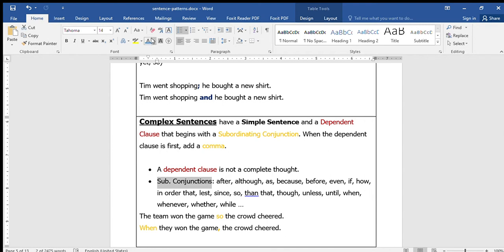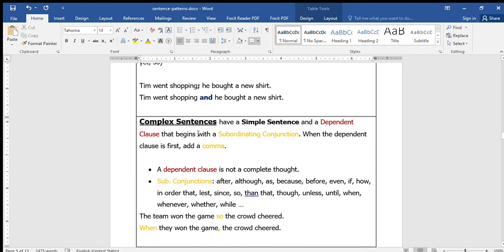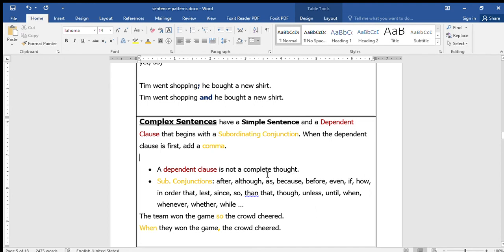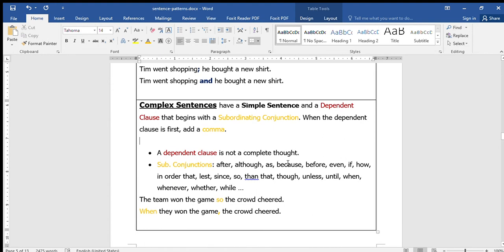The subordinating conjunctions include words like 'as,' 'because,' 'before,' 'even,' 'if,' 'how,' 'so,' 'that,' 'since,' 'after,' 'although,' 'when,' 'whenever,' 'whether,' 'while.' The dependent clause is dependent - it's not a complete thought by itself. Dependent or subordinate clauses balance with an independent clause using these subordinating conjunctions.